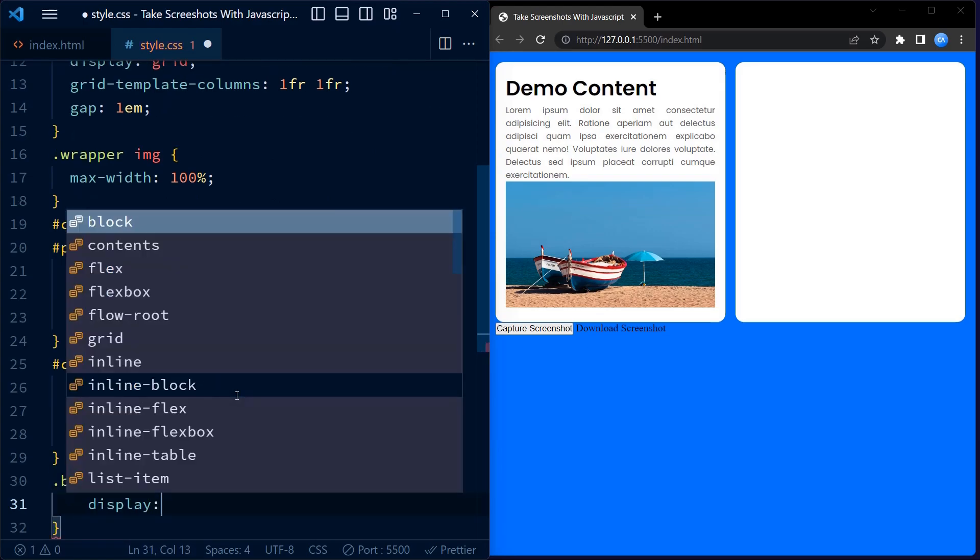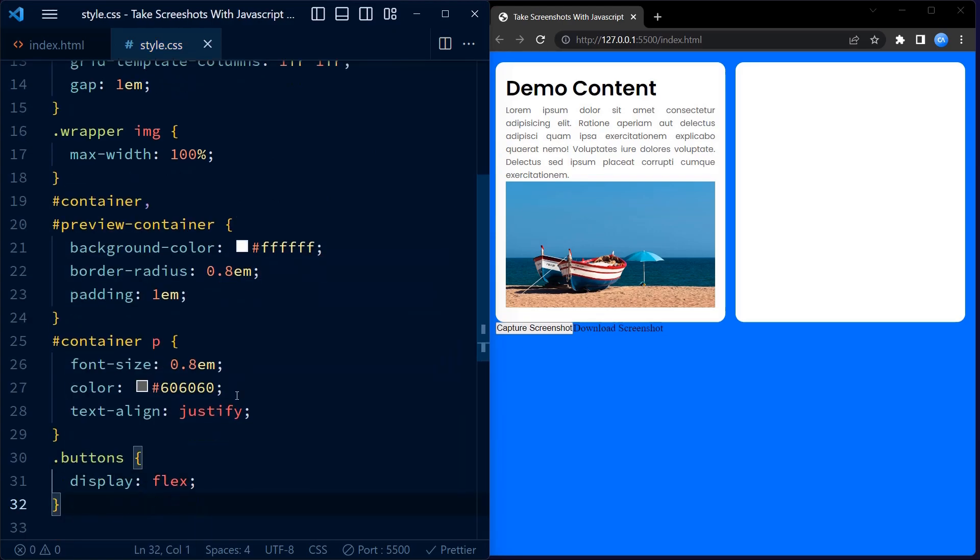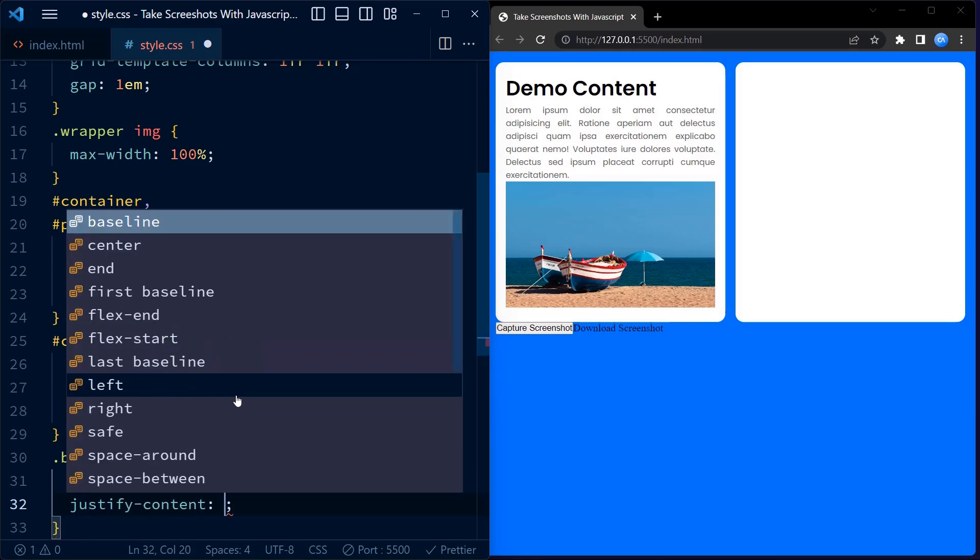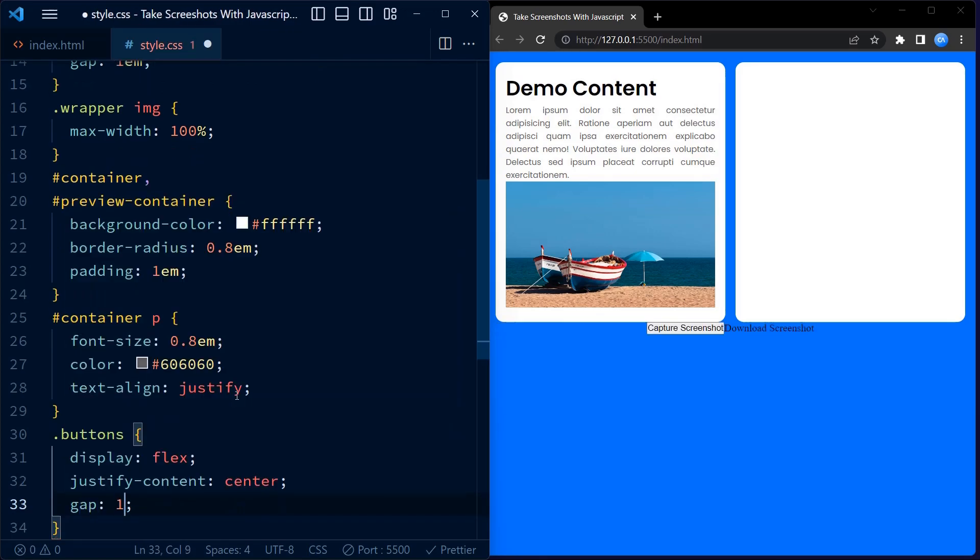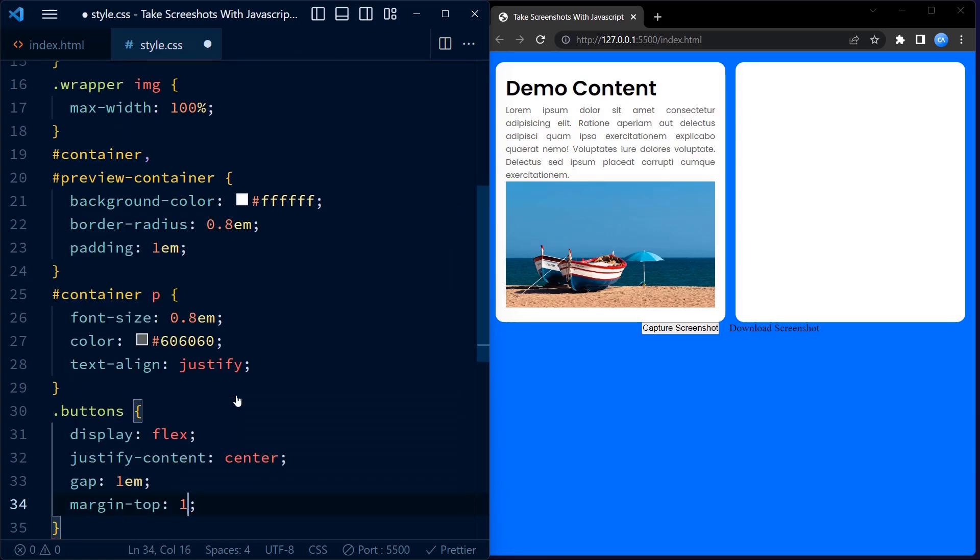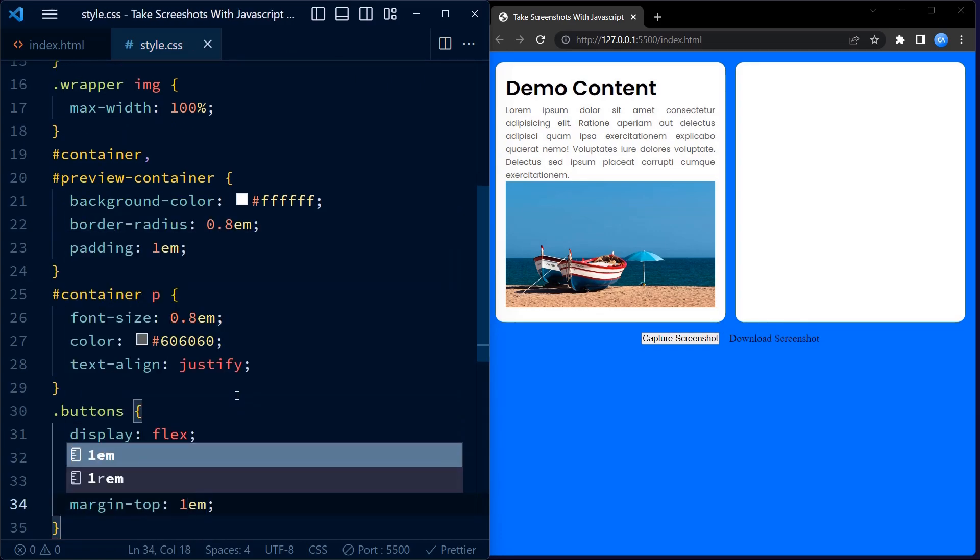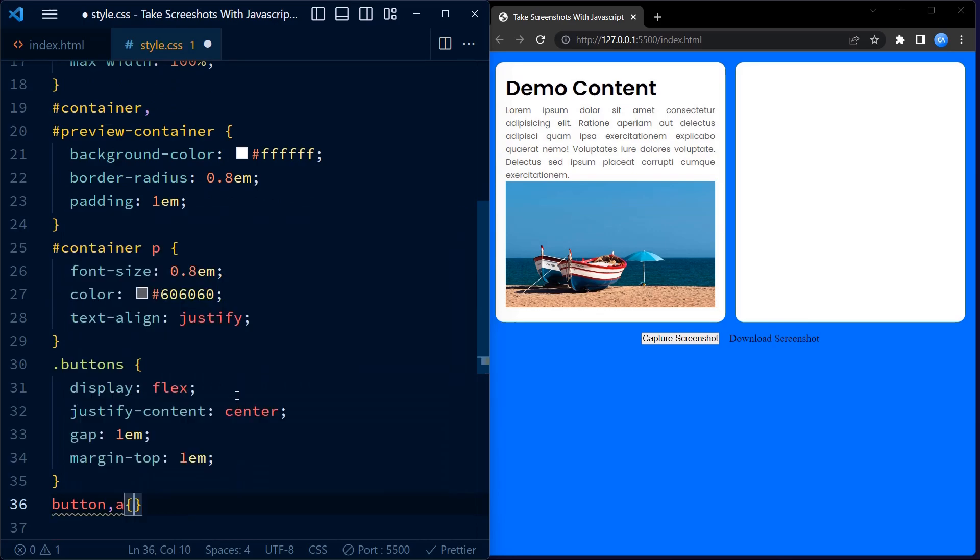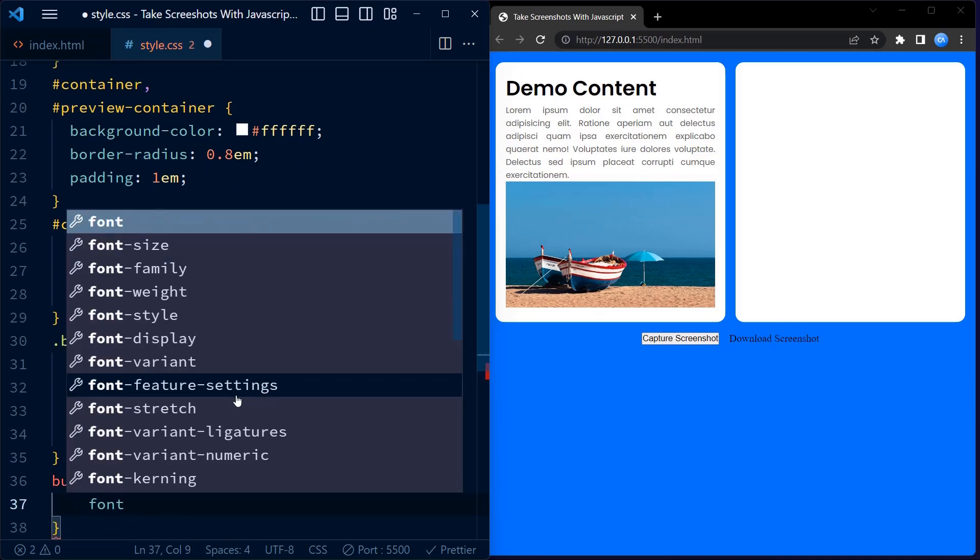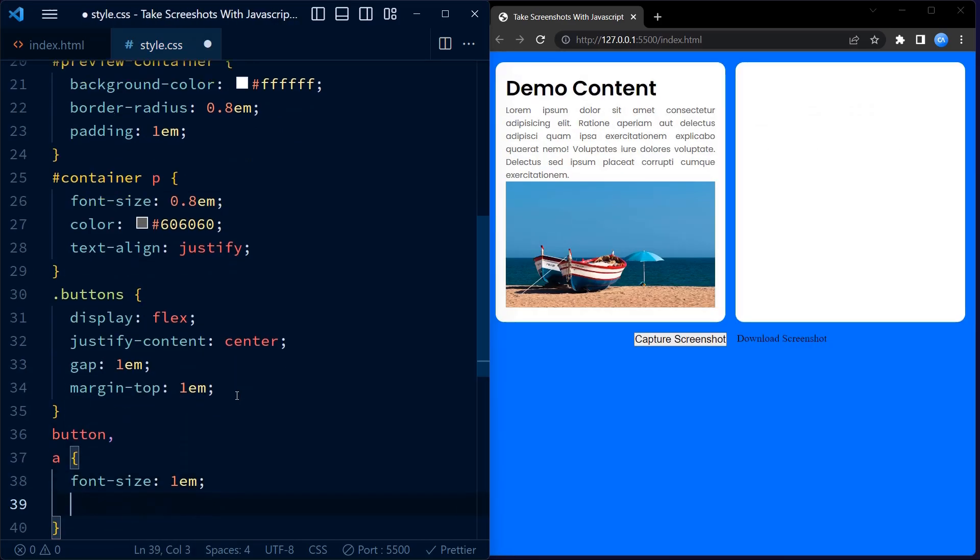Now once the buttons are centered horizontally, we add a gap of 1em between them. We also set margin top of 1em to create some spacing between the buttons and the container.